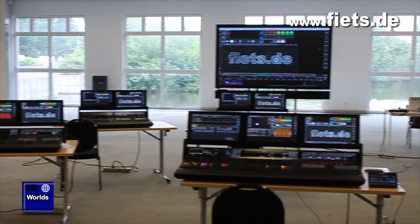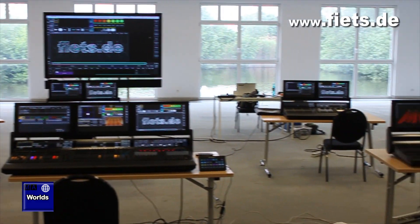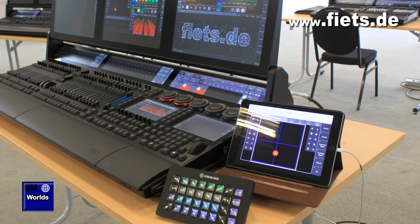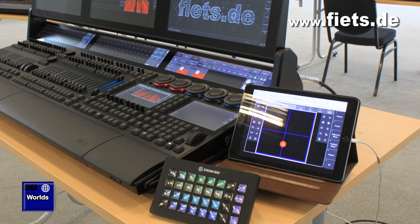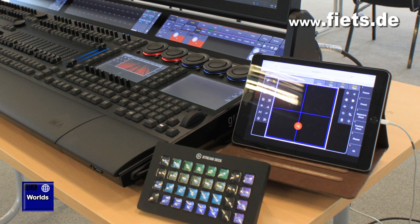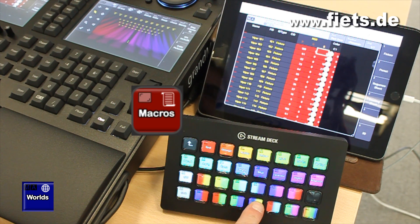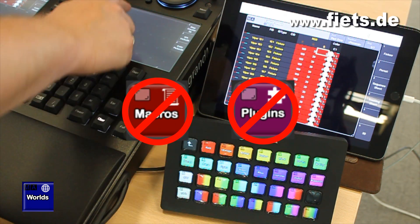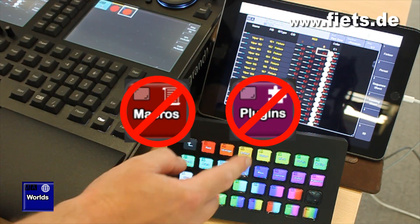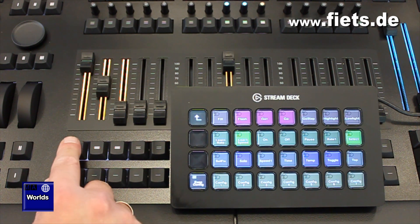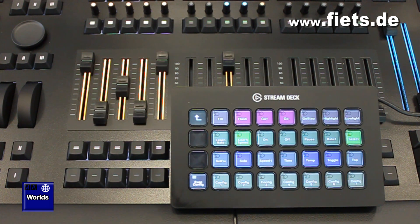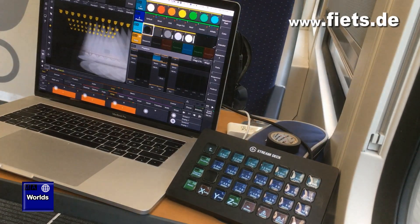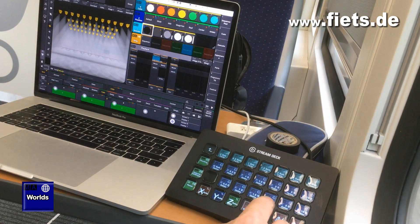In this video I would like to show you what options there are to use a Stream Deck to operate the GrandMA3 console. All functions work completely without a macro or plugin and can therefore be used directly in every show file. The corresponding syntax can be found at the end of this video.